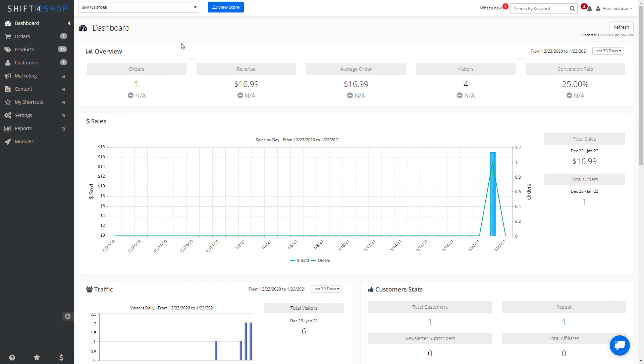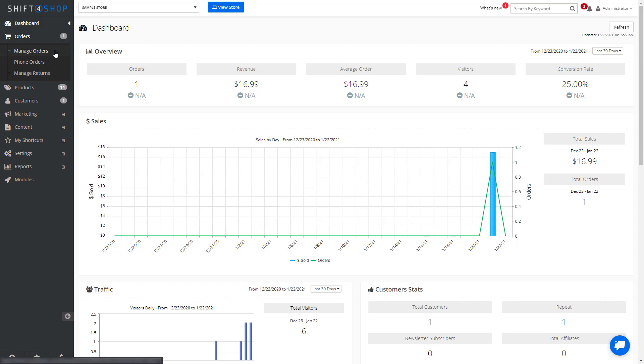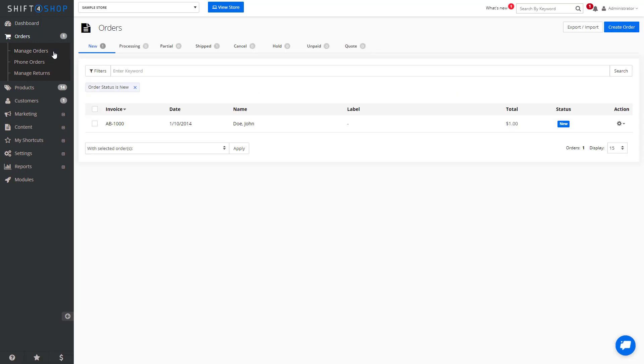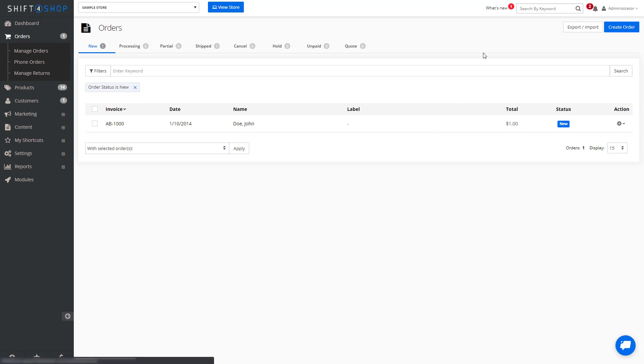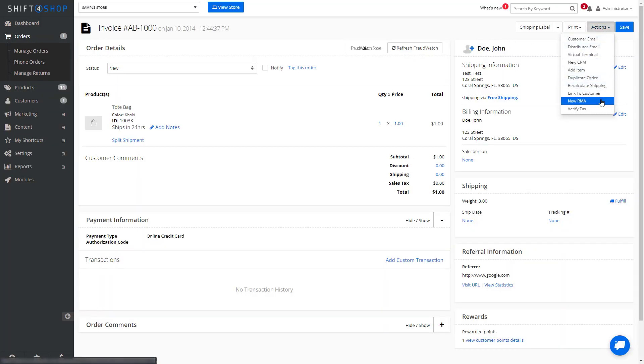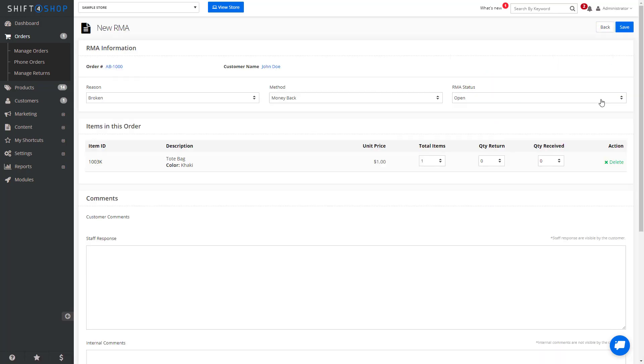An RMA can also be initiated by you, the merchant. If we come into Orders, Manage Orders, and click into a specific order, at the top right, you'll see Actions, then New RMA. From here, you can initiate the RMA on your end as well.